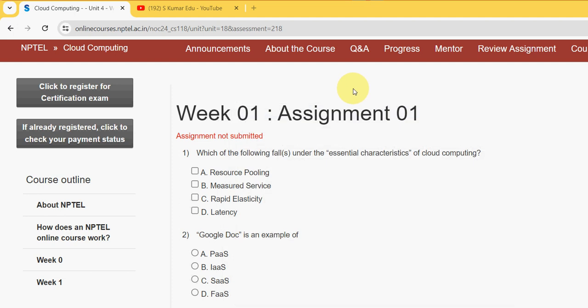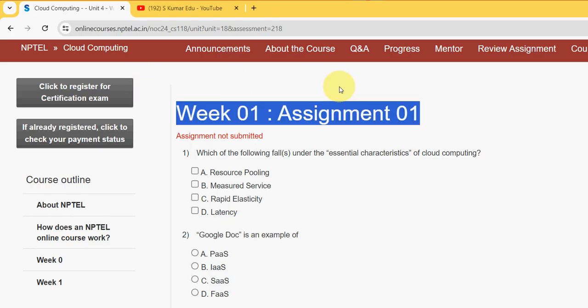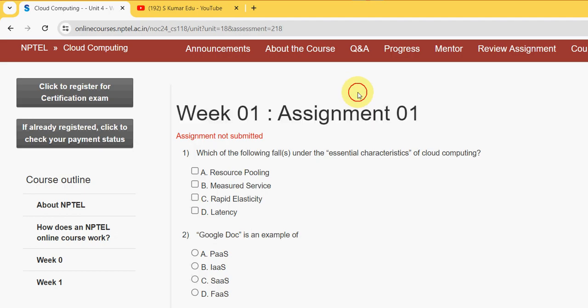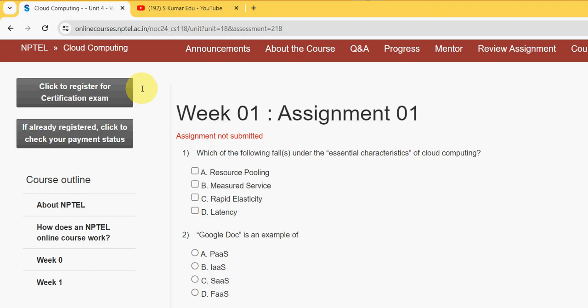Hello guys, welcome back to this channel. Hope everyone is fine. Let's start this video. This is Week 1 assignment of the course Cloud Computing. For the past five years we have been giving solutions for various NPTEL courses including Cloud Computing. For this season also we are uploading the solutions. Please keep supporting us, your encouragement is very much needed for us to continuously upload the videos.